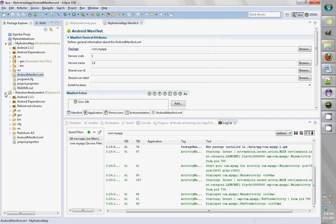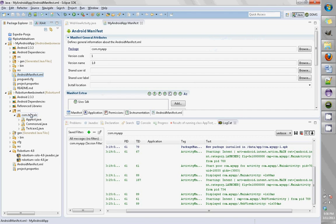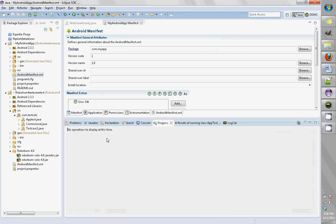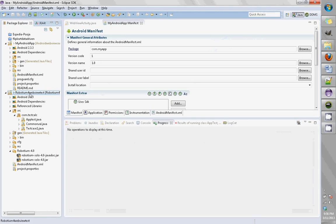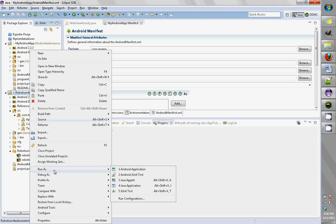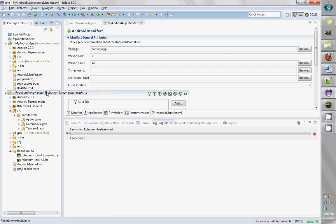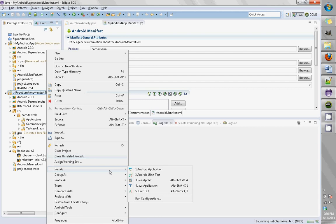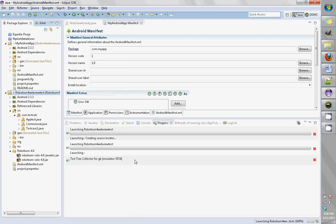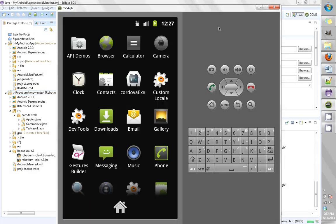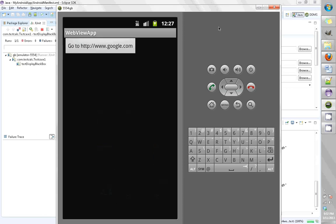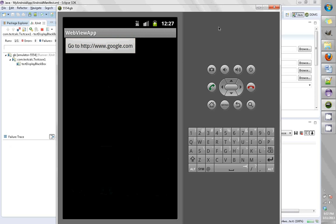It has Robotium libraries attached to it. Let's run this just to see if there are any compilation errors. I'll run as a JUnit test. Let's see what's going on in the emulator - it did launch the test and clicked on 'Go to google.com'.